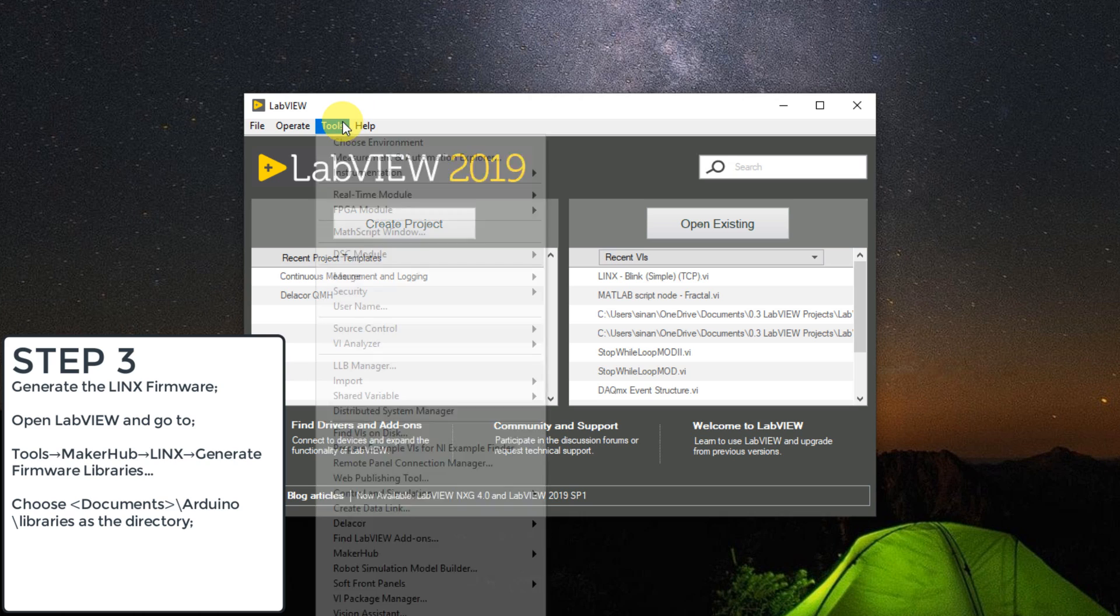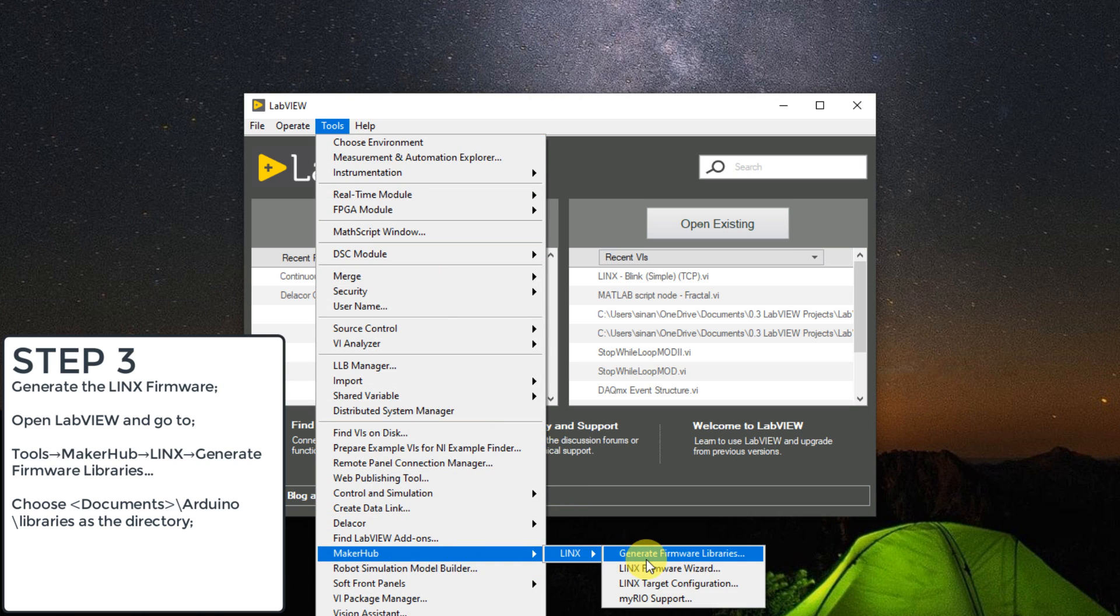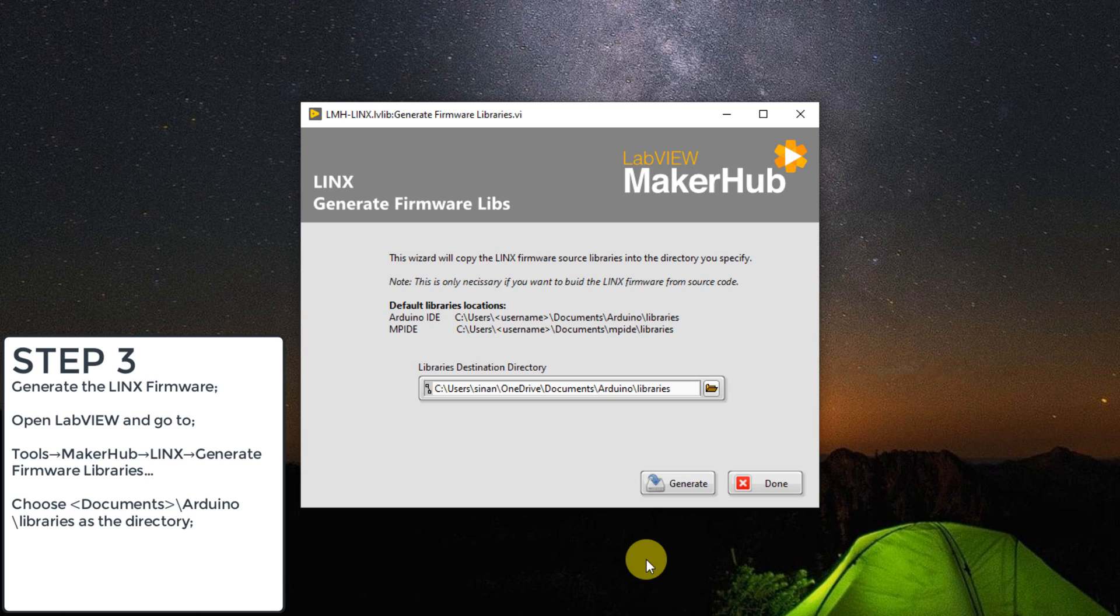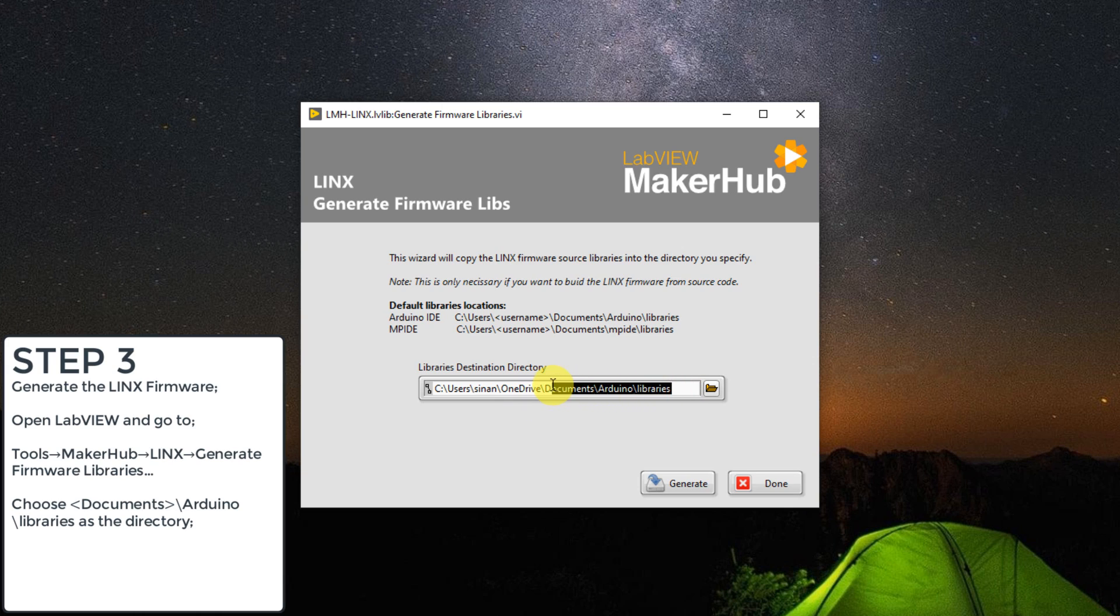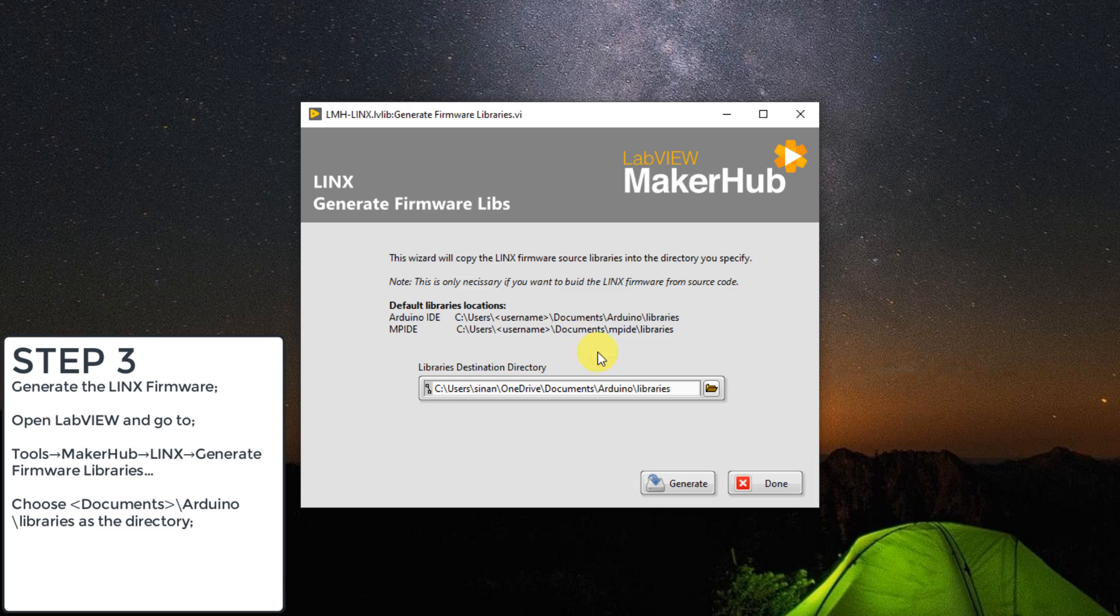Once LabVIEW is open, go to Tools, MakerHub, Lynx, Generate Firmware Libraries. When the GUI opens, browse to the Arduino libraries folder, usually located in Documents, Arduino, libraries. Click generate and the Lynx libraries will be pasted into the Arduino libraries folder.